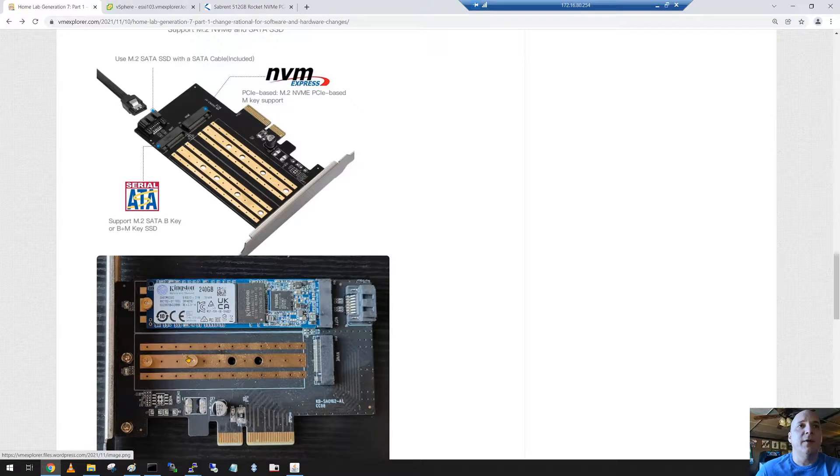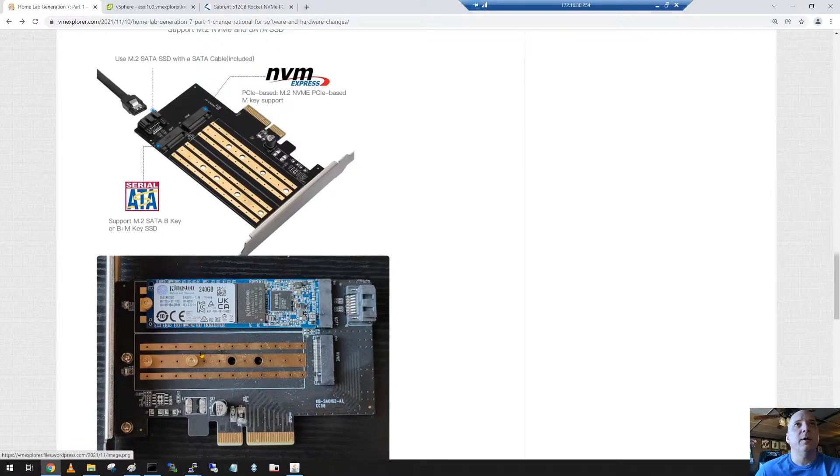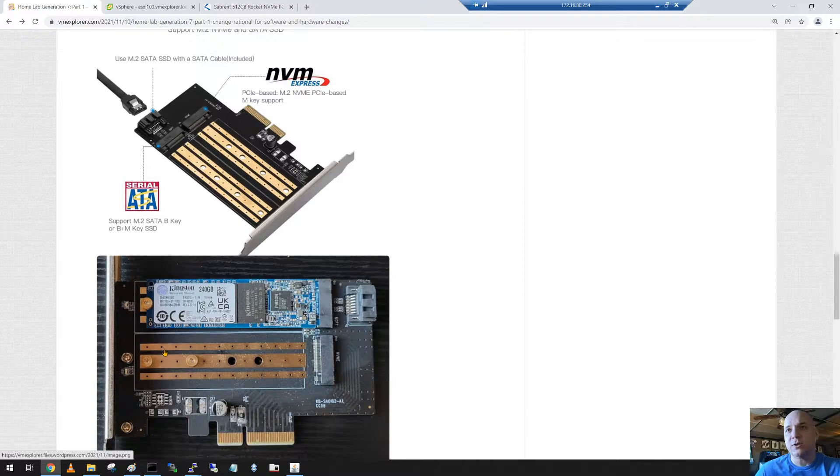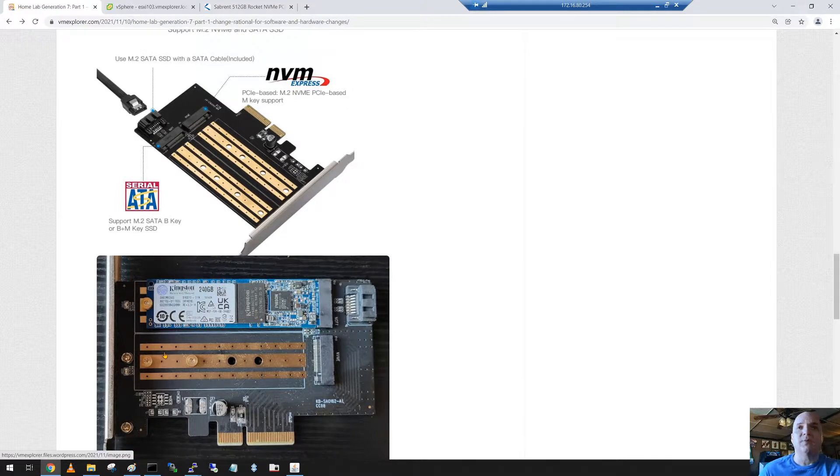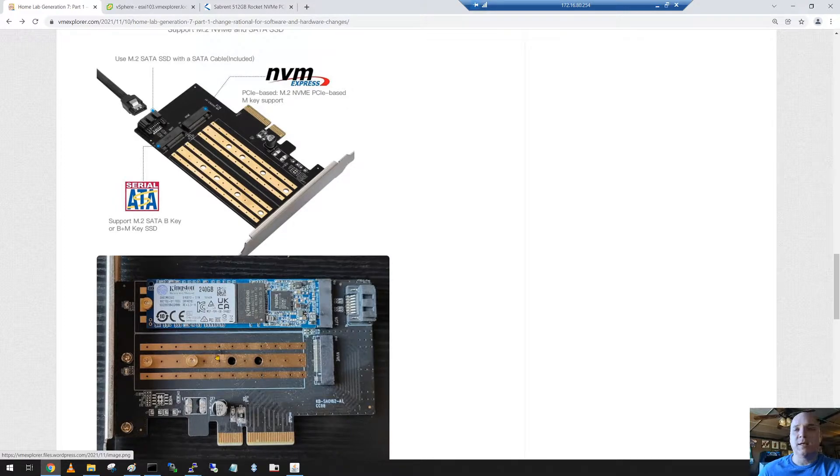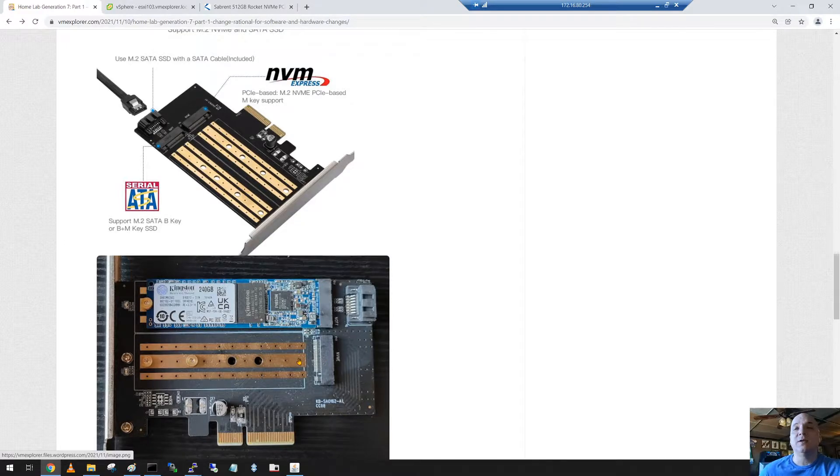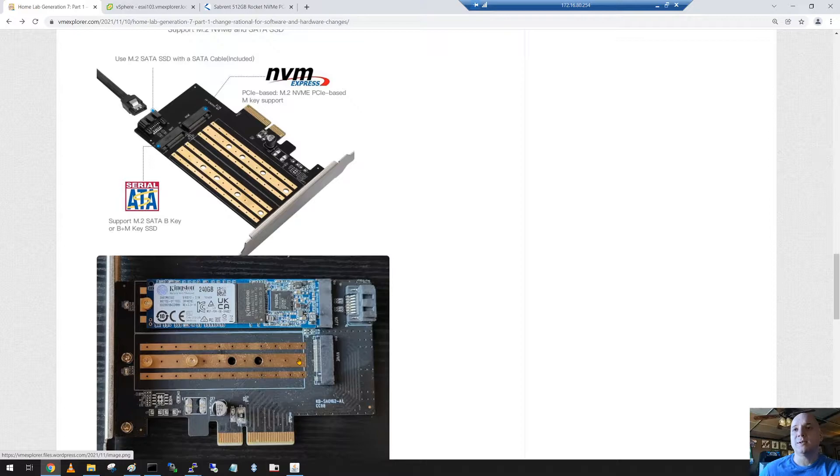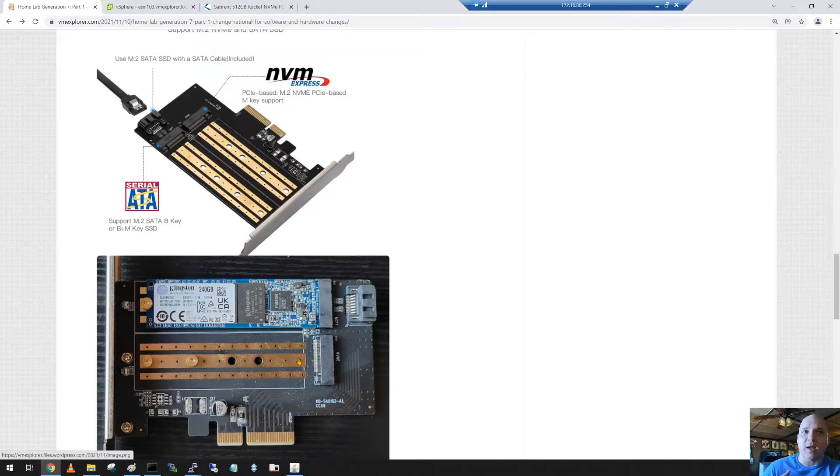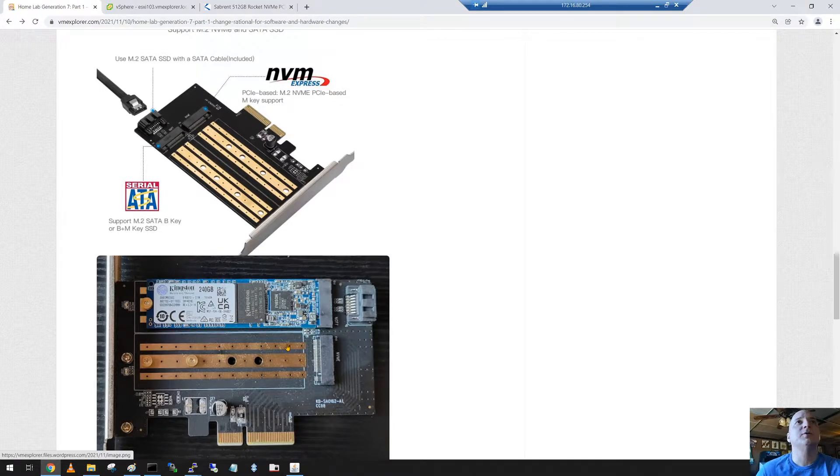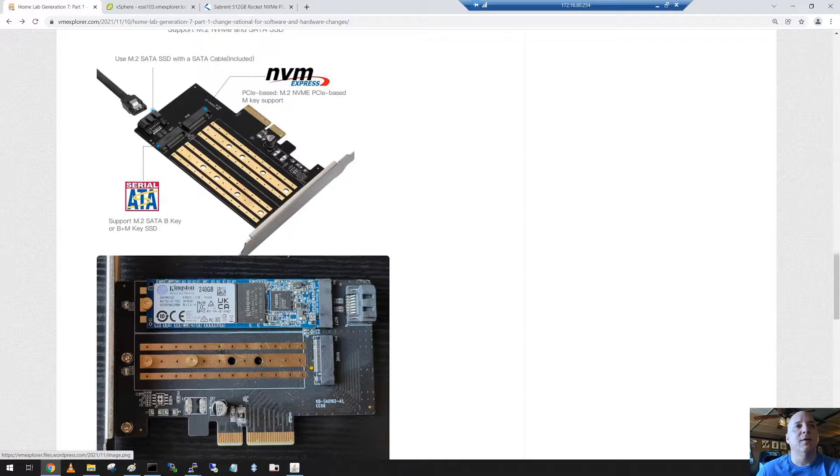Now the next step is I've got this NVMe slot right here and what I'm going to do is add a cache disk for vSAN. So right now I have two 200 gig SAS cache drives. I'm going to remove those out of the system, put a 512 gig cache drive in this spot, and then continue to use the HBA 330 with the spinning disks in a vSAN hybrid configuration until I'm ready to move to vSphere next. At that time I'll move to all flash.